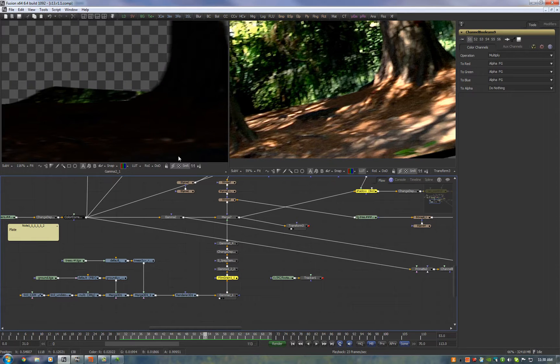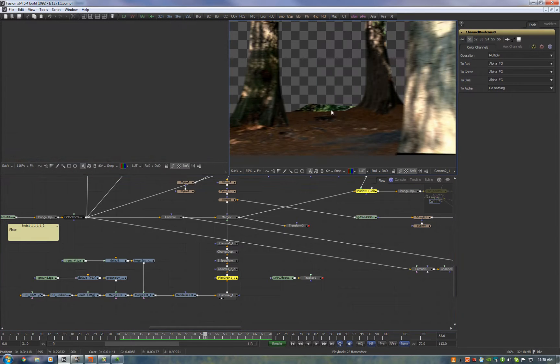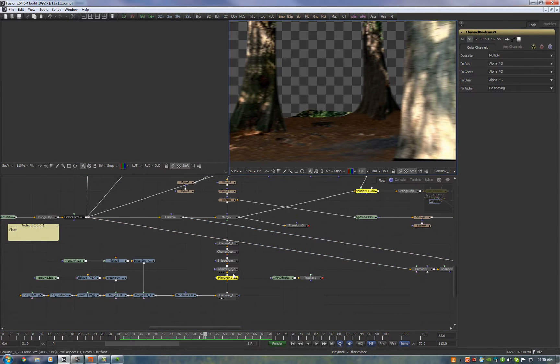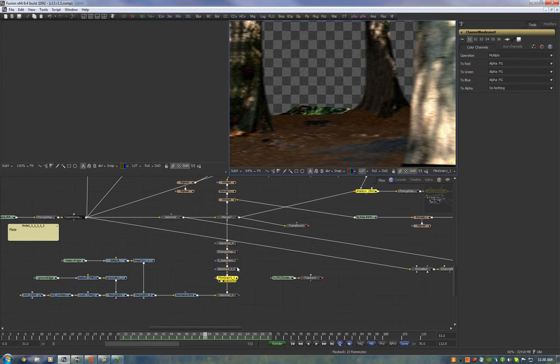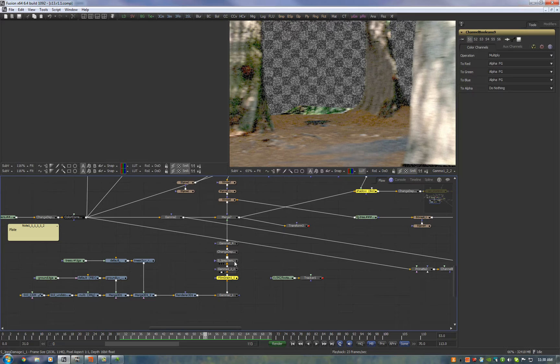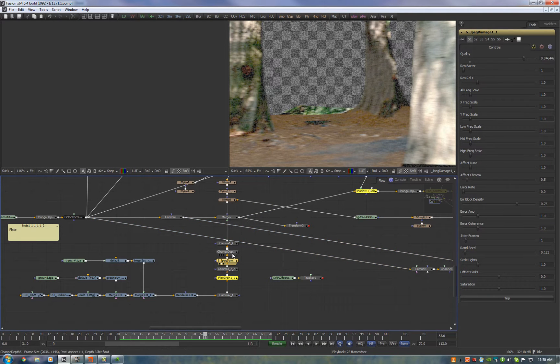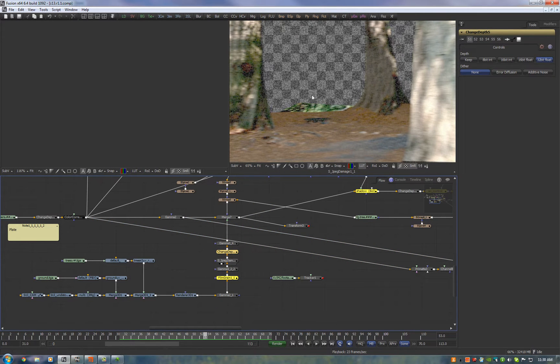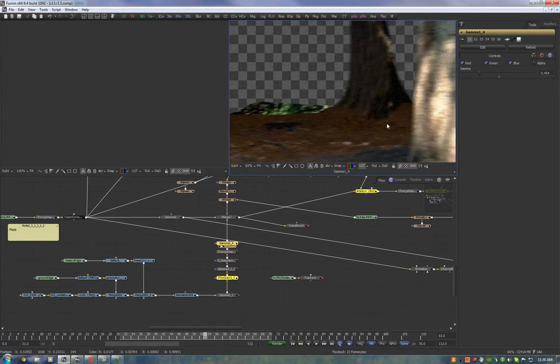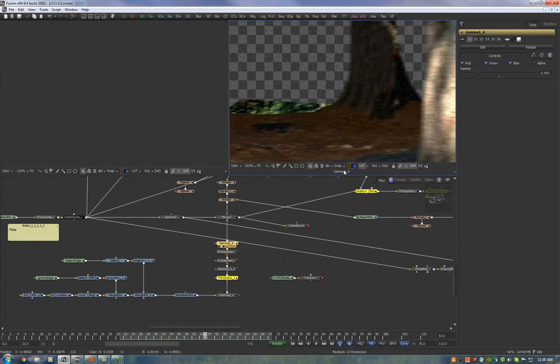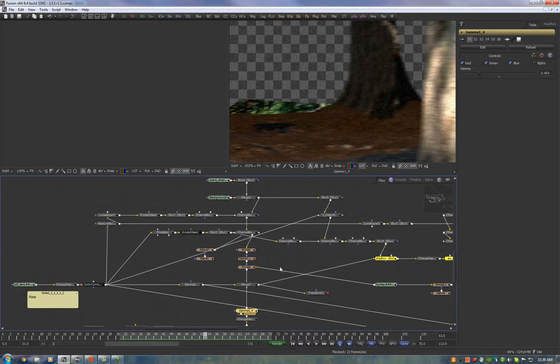After we take the render of our unlit version, we apply film grain, we put it back to 2.2, we do some JPEG damage, change the depth and put it back in linear and that's so we can match the red footage.